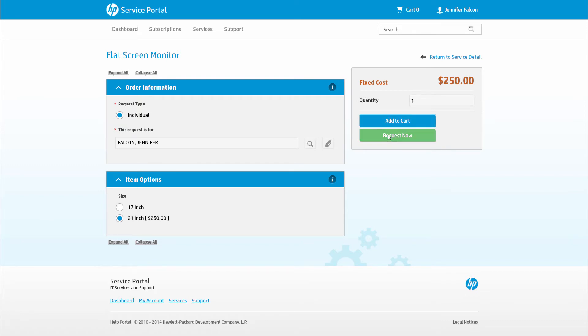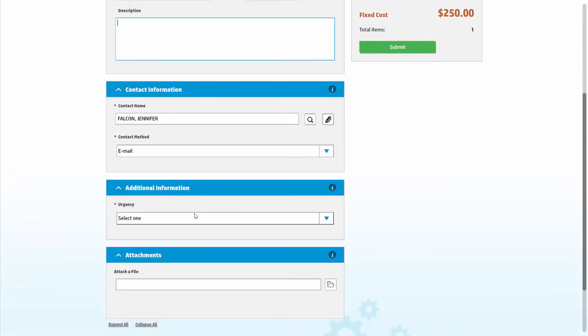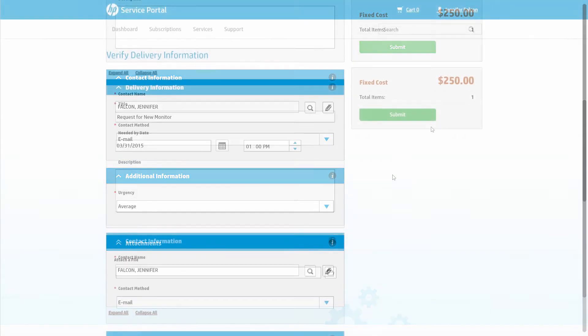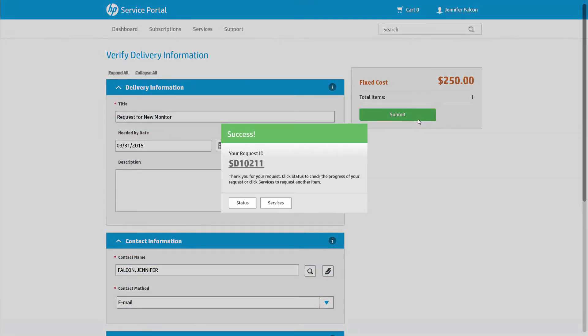Since this is the only item she wants at the time, she'll just submit this now. On the final screen, she can indicate her urgency and the date it is needed by.